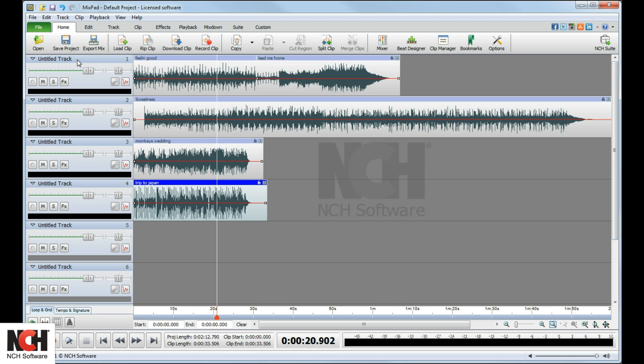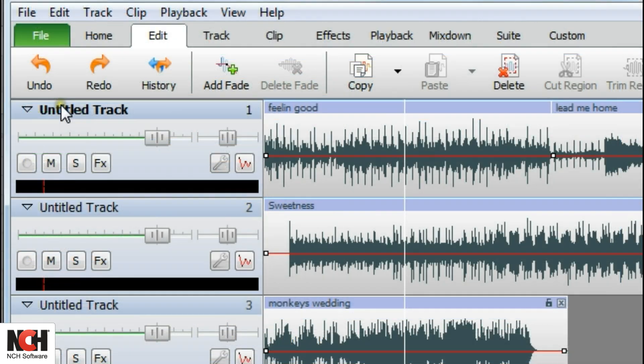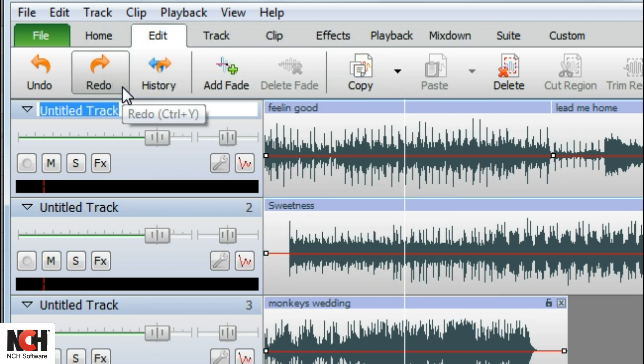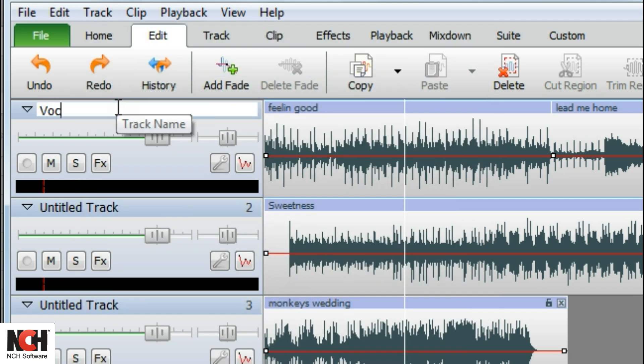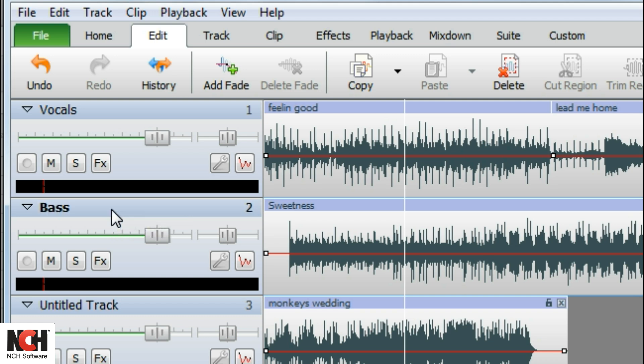Each track has its own set of track controls on the left side of the screen. To rename a track, select the track in the track controls, click the Track menu, and select Rename Selected Track. You can also double-click the current track name, then type the new name, and hit Enter.